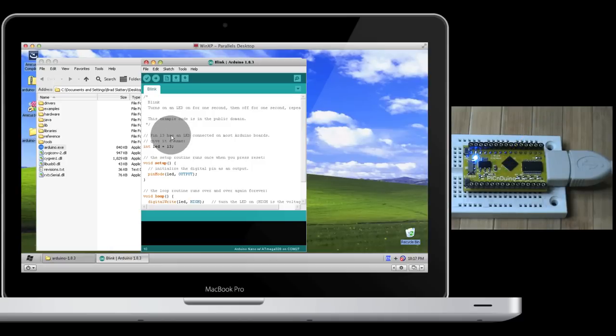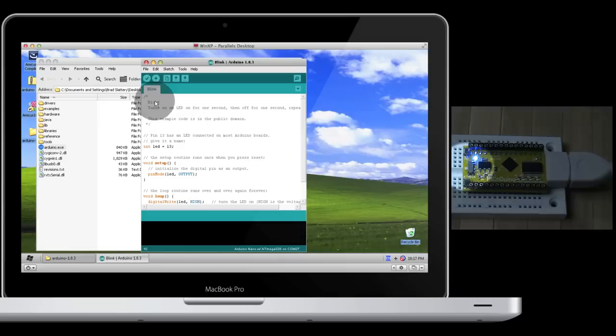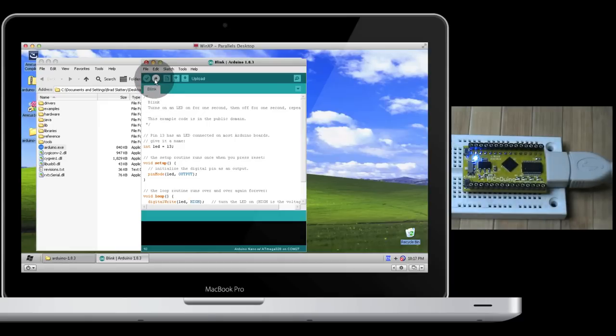Before we hit Compile, just make sure this switch is flicked down to the ATmega position, so the ATmega has access to the USB port.